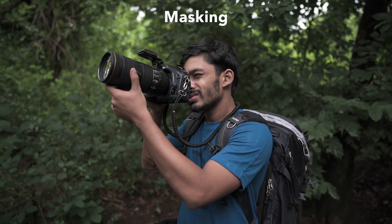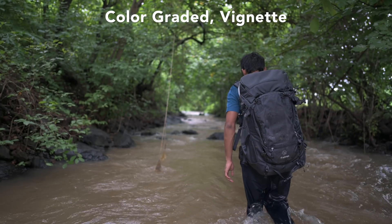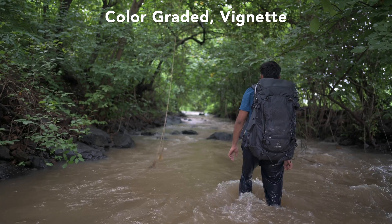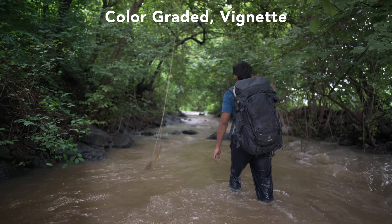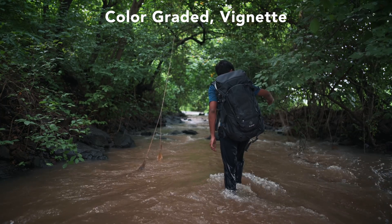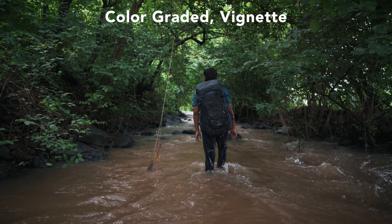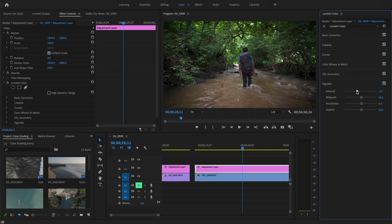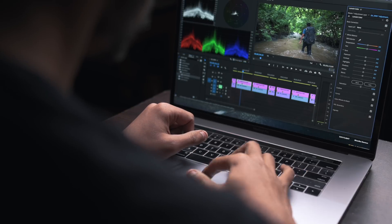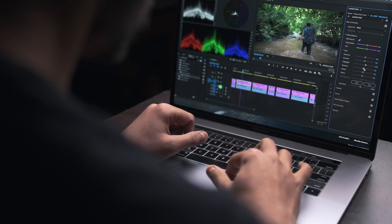The last tool is vignette — very simple. Adding a vignette adds dark corners that bring attention to the center of the frame. You can adjust the midpoint, roundness, and feather to change the shape, and sometimes it's a nice addition at the end.